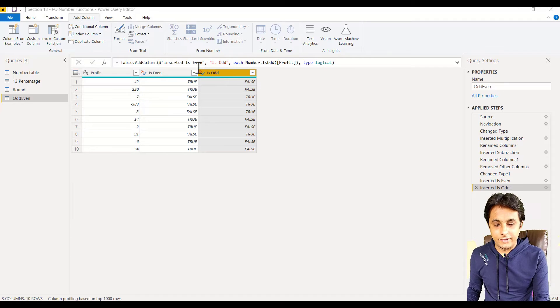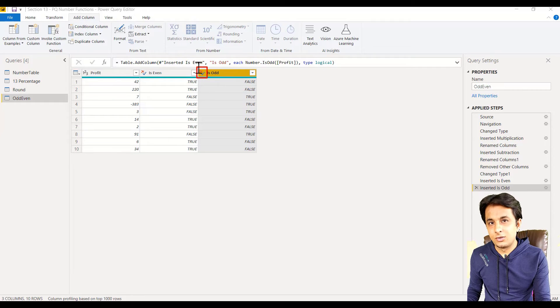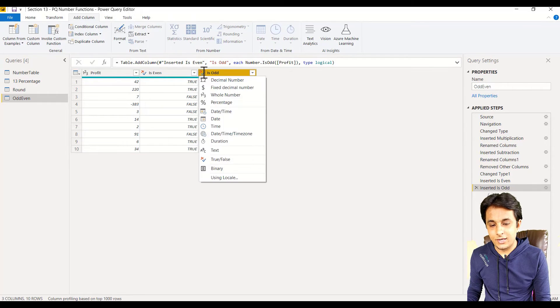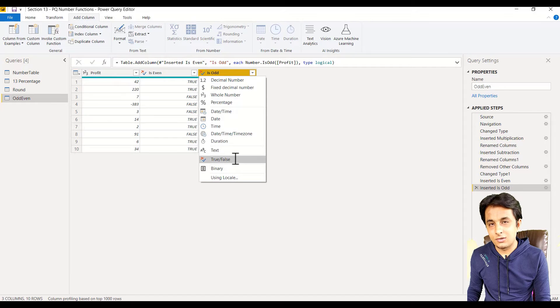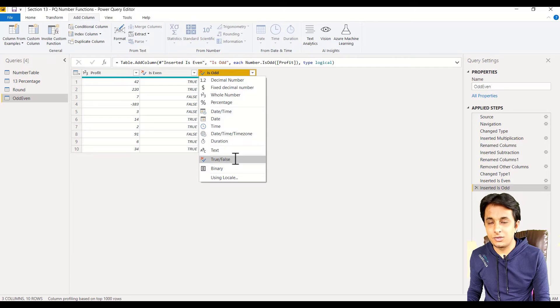On the top, you can see Is Odd and Is Even. The data type of this column is not a number, not text—you can see it's true/false, or I can say it's a boolean data type. That's a true/false option or boolean data type.